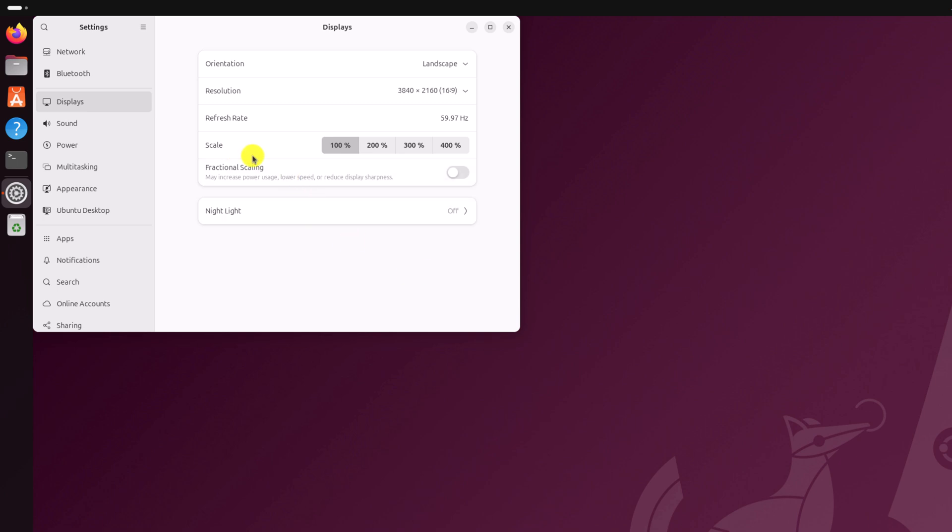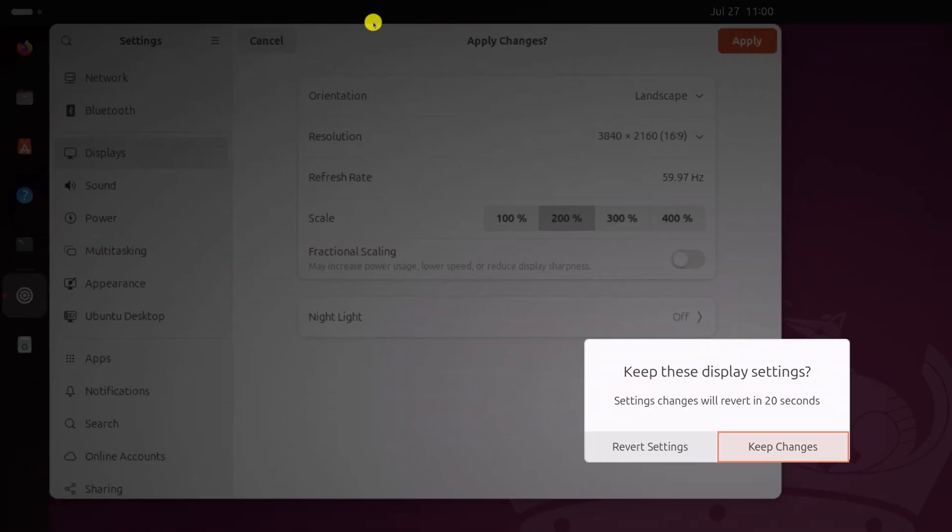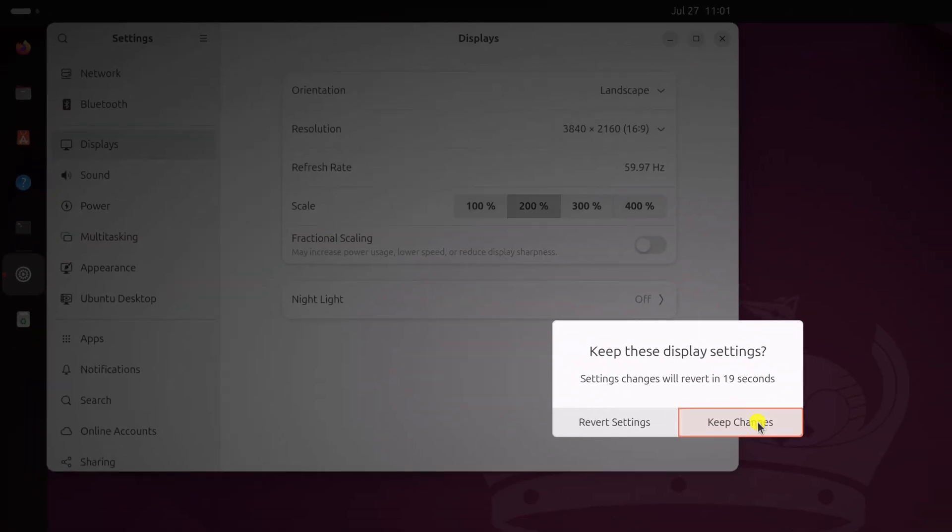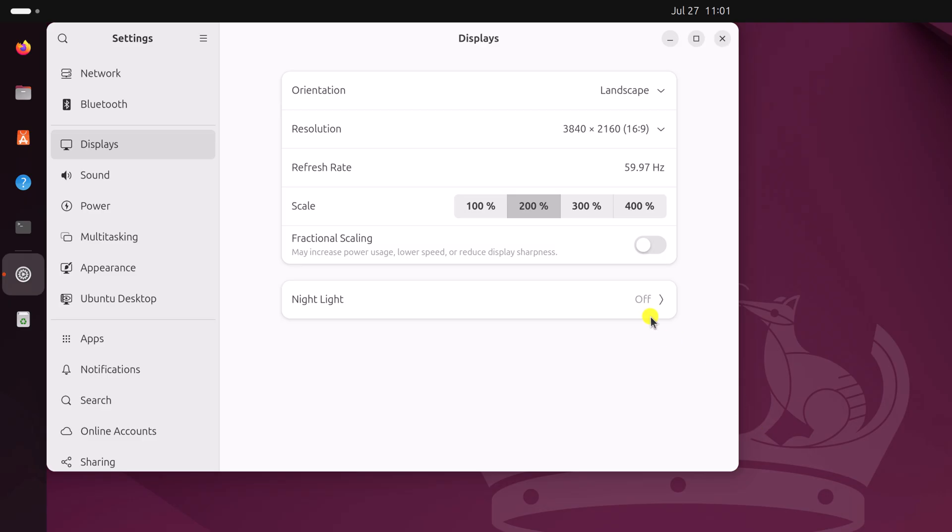you can simply change the scale value to 200, 300, and 400%. So depending upon your preference, simply select your scale percentage. Let me select 200. Then click on apply. Then click on keep changes.